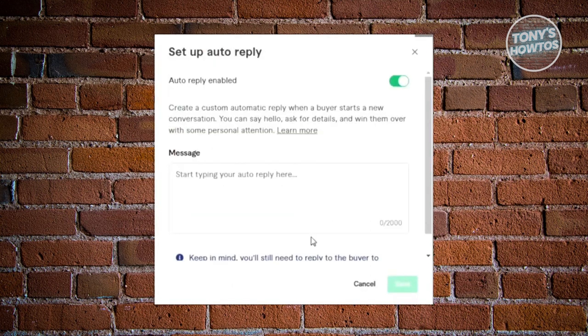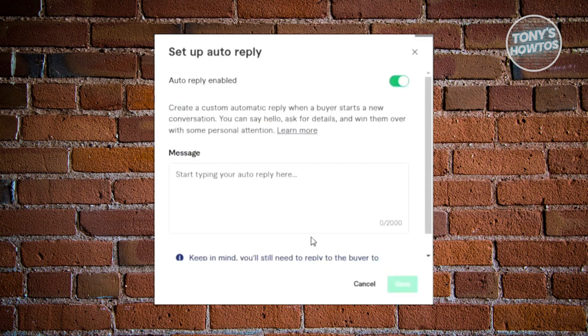From then on, you should be able to start typing your auto-reply message. These messages will be automatically sent when a new buyer contacts you. Go ahead and type what you want to say here and click on save. You've just added an auto-reply to your Fiverr account.